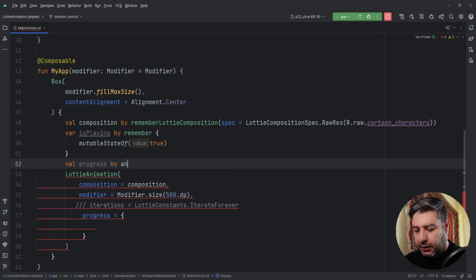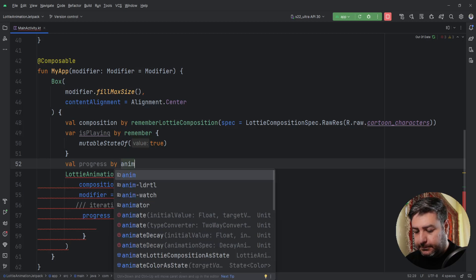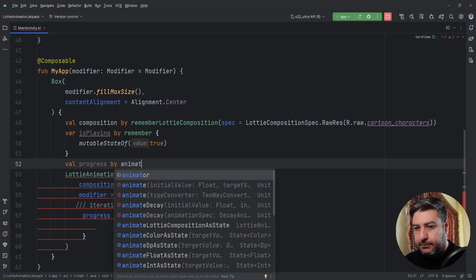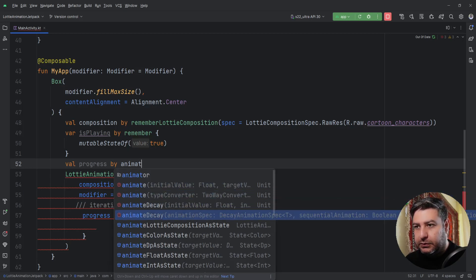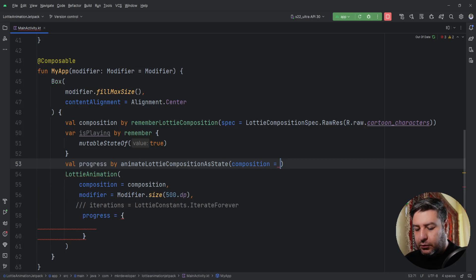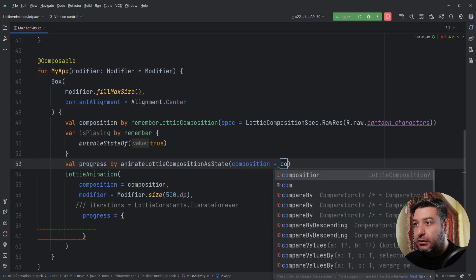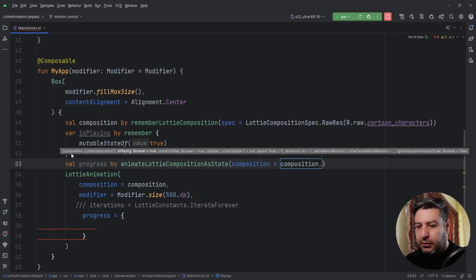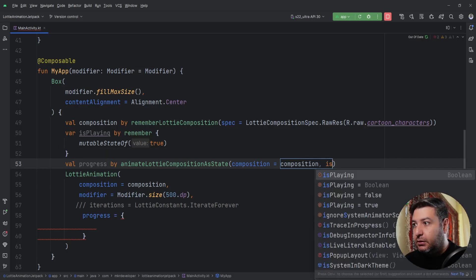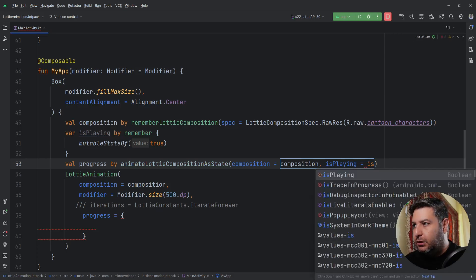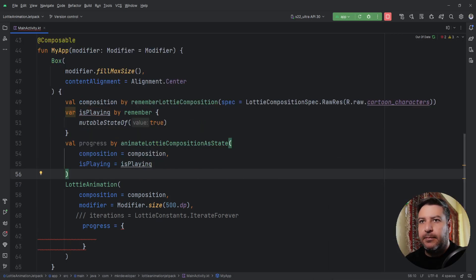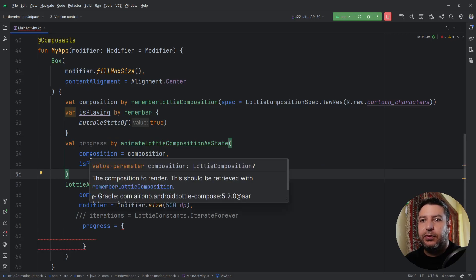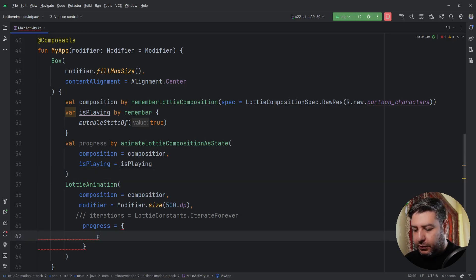By animateLottieCompositionAsState. Here I'm going to pass the composition, and also I'm going to pass isPlaying equals isPlaying. Now I have the progress here, and here I'm going to pass this progress.